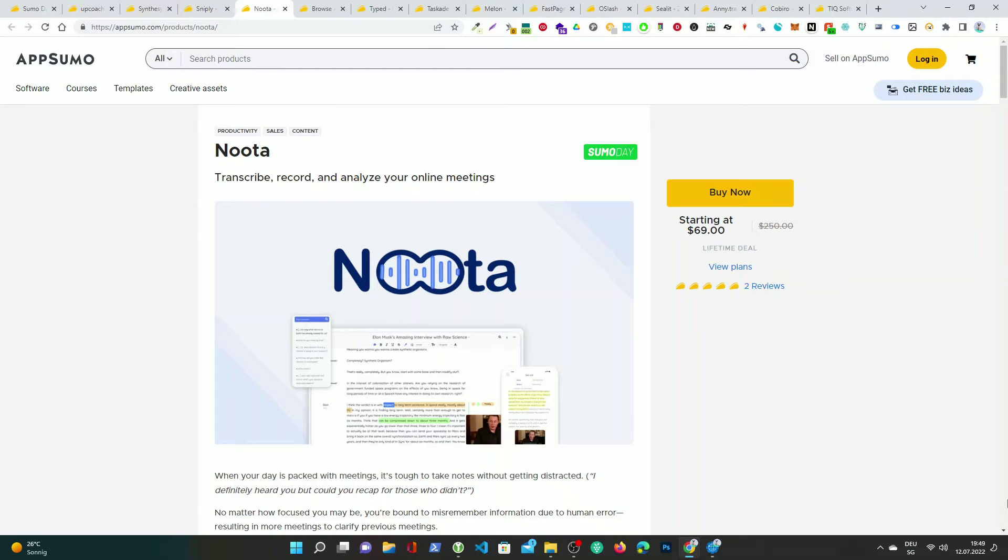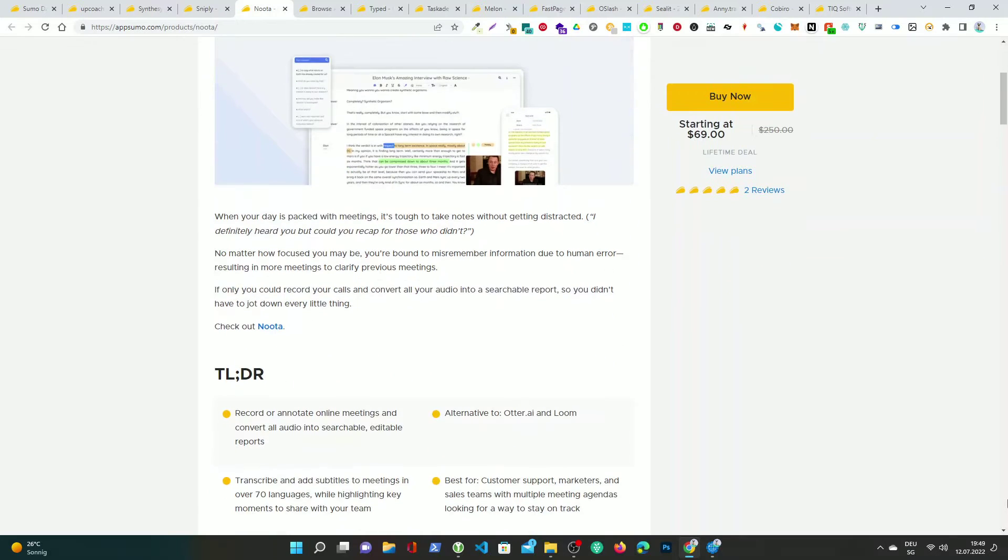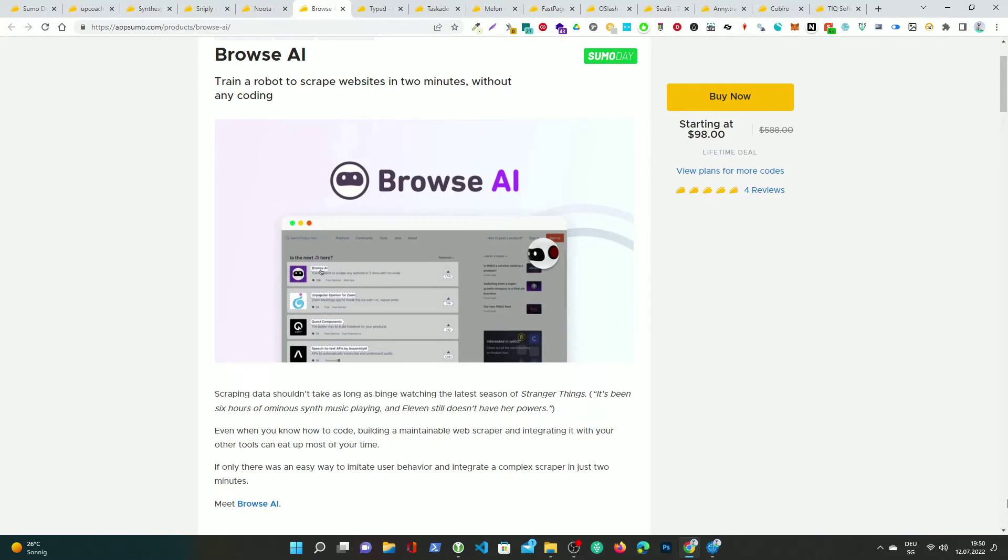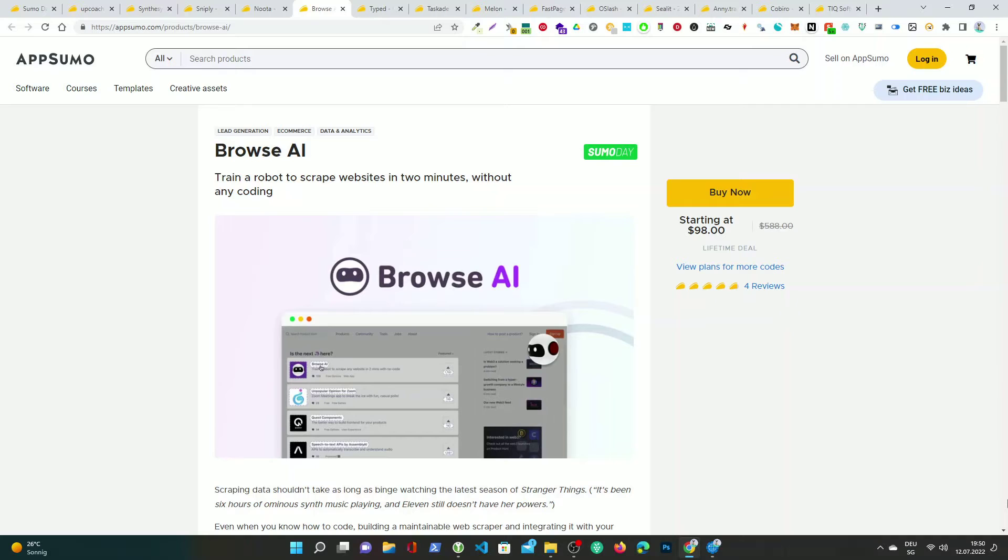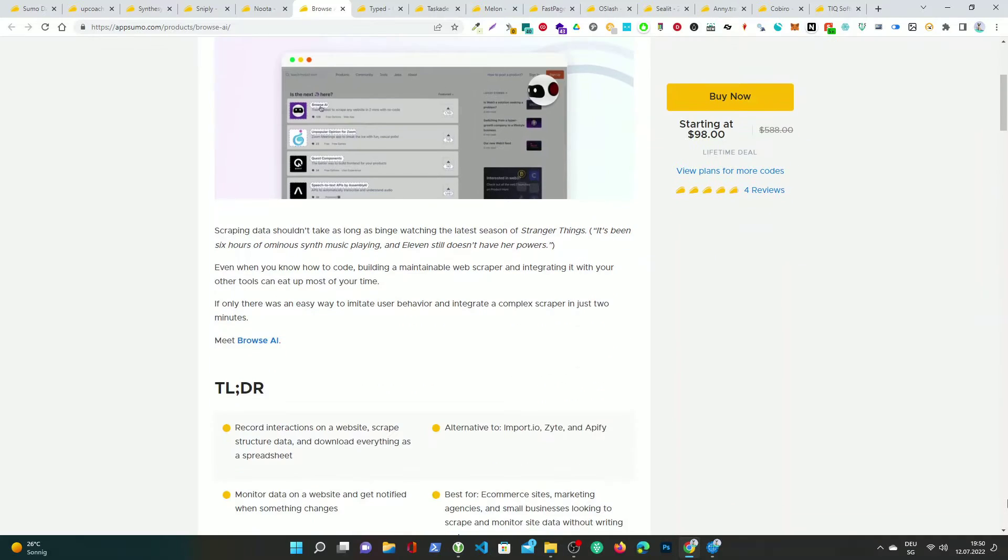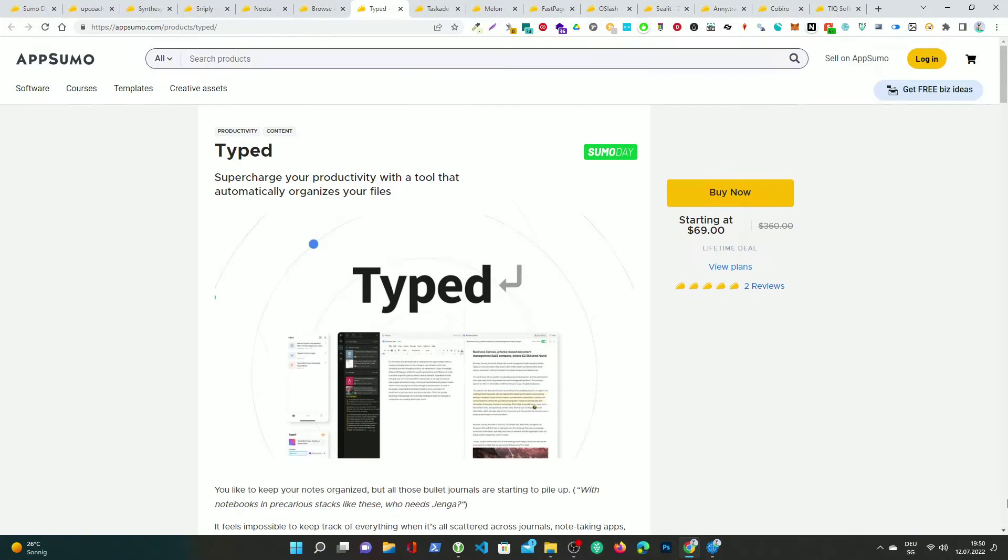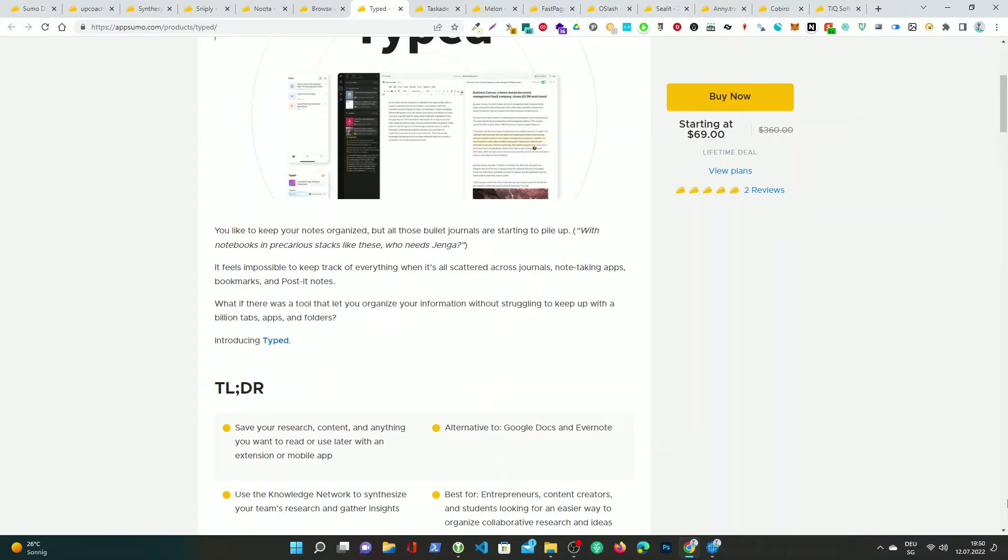Nutta, transcribe, record, and analyze your online meetings. Browse AI, train a robot to scrape websites in 2 minutes without any coding. Typed, supercharge your productivity with a tool that automatically organizes your files.